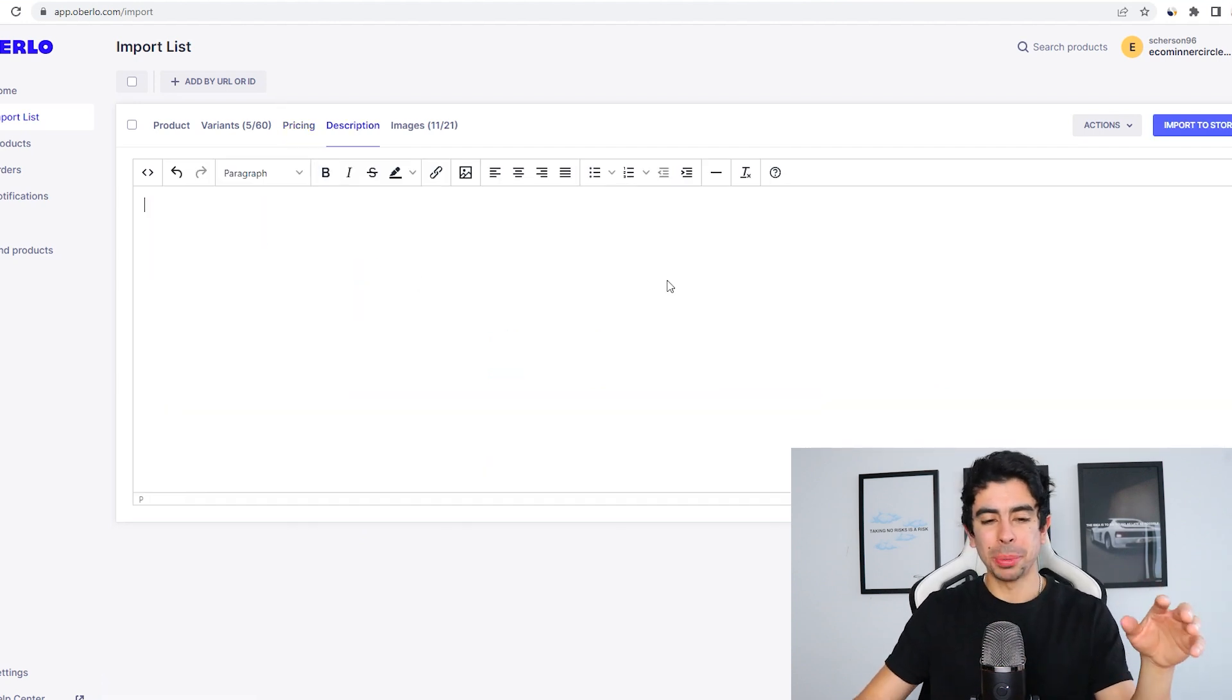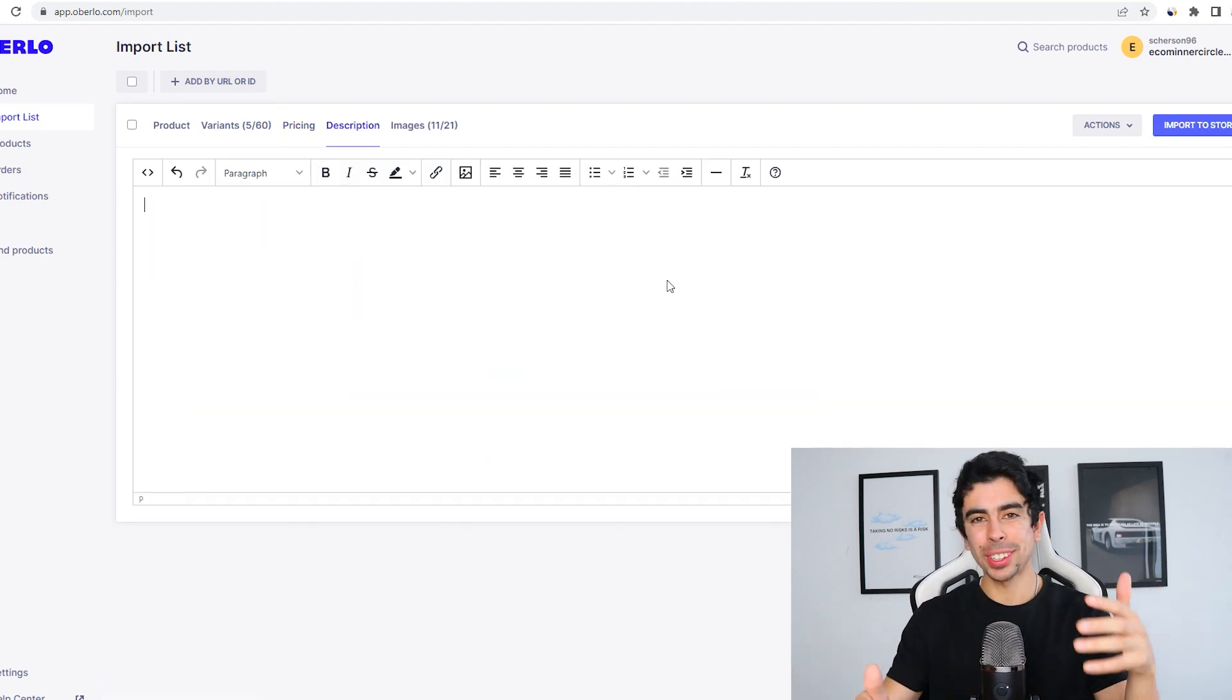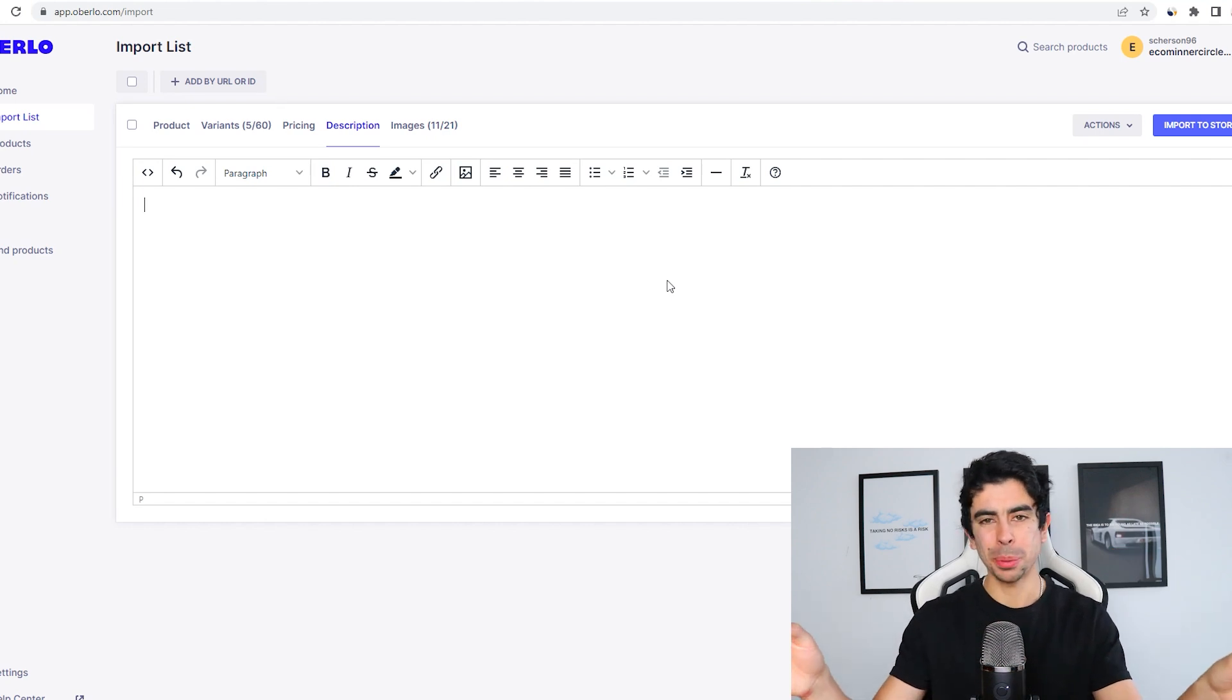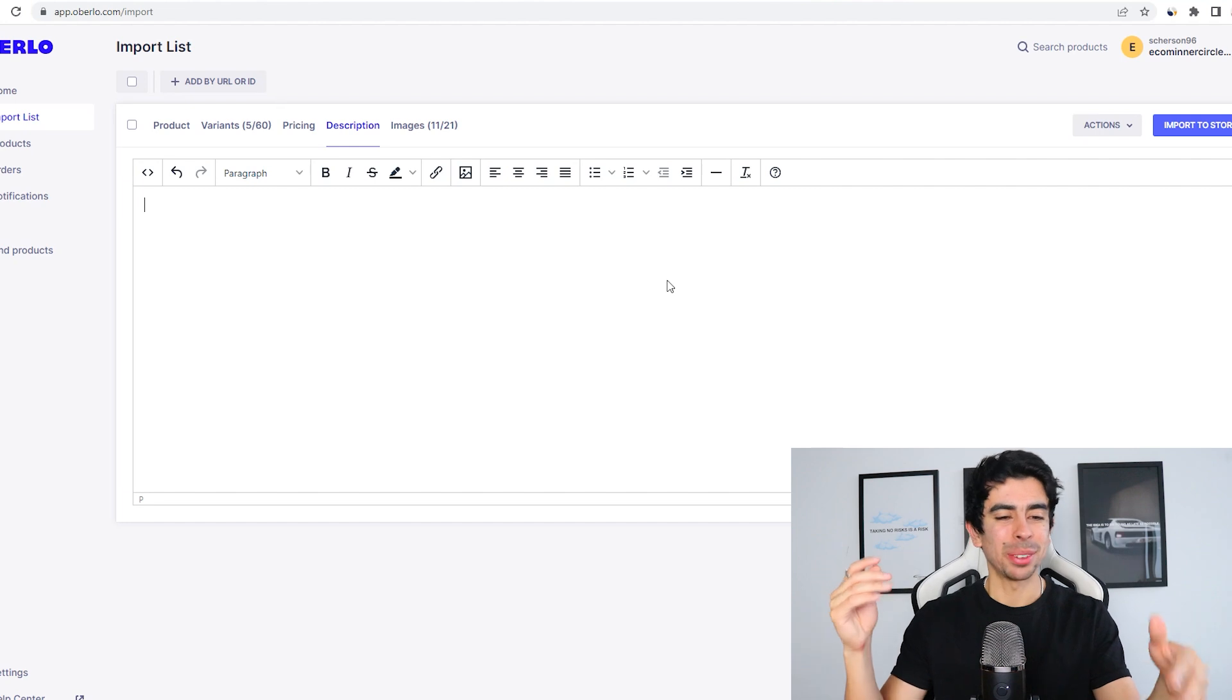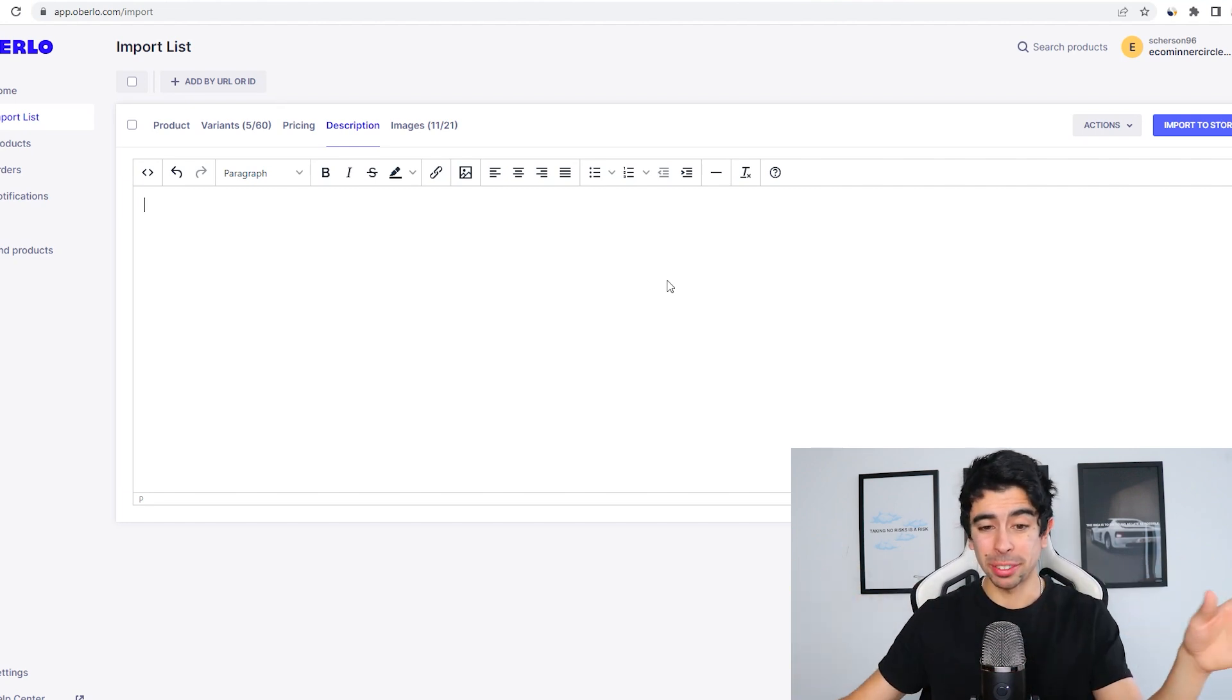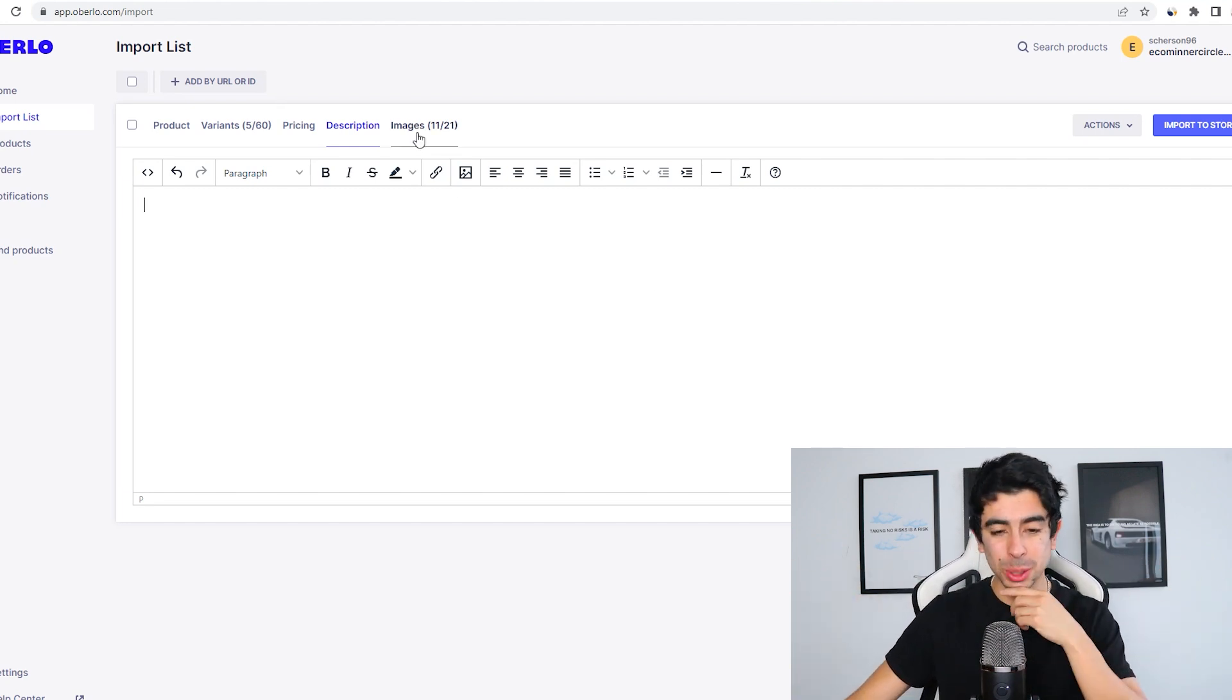We'll just get rid of the compare at price. One thing is you don't want to add a description here because unfortunately, whenever you import a product through Oberlo, it usually gets rid of the description. That's super annoying, right? If you spent all this time making this description and then it just gets rid of it, that sucks.